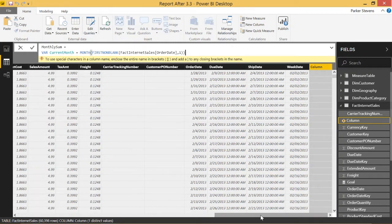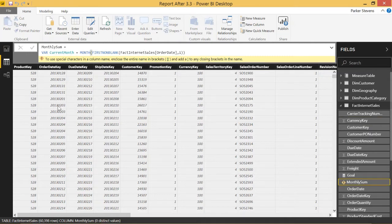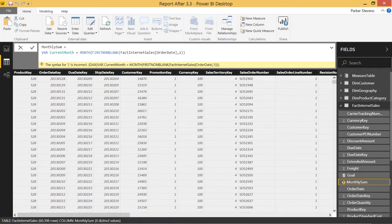Let's say we're on February 3rd, 2013. FIRSTNONBLANK would give us that value as we iterate through the table in this calculated column, and then we'd take the MONTH value, which would just give us the 2 out of February. As we go forward, then we can RETURN — you have to use that after you use a variable.